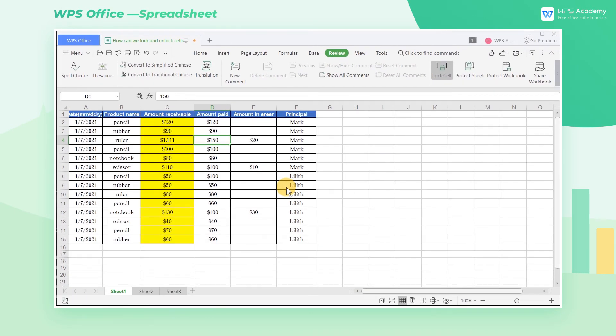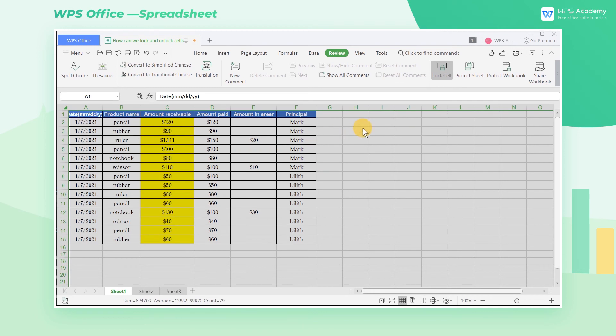If we only need to lock a certain area of the sheets, click the inverted triangle symbol in the upper left corner for selecting All. Then we can see the Lock Cell button turning white, which means the entire sheet has been unlocked.